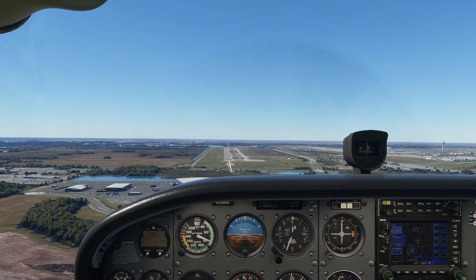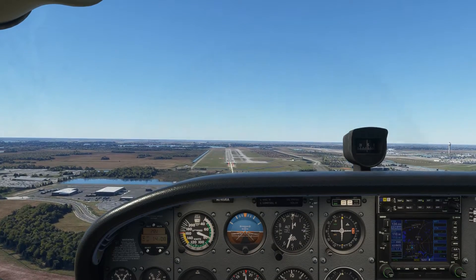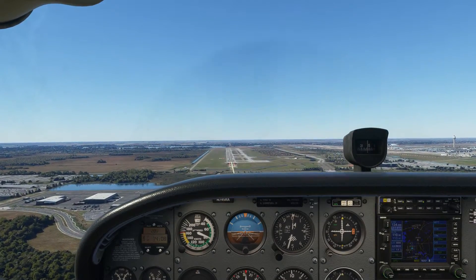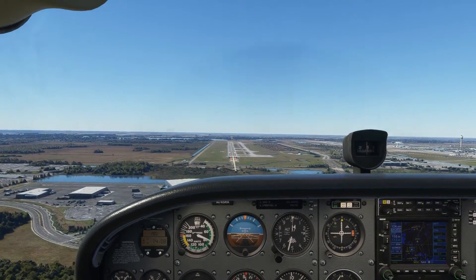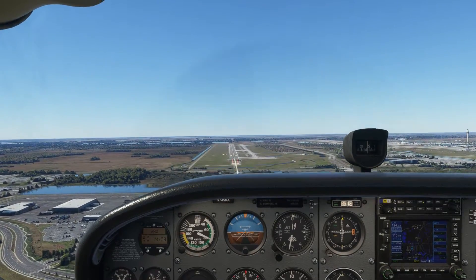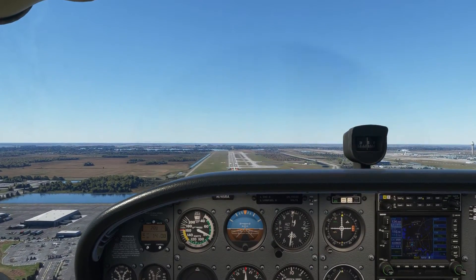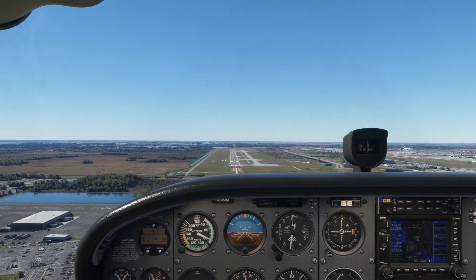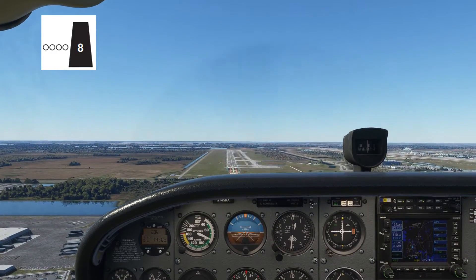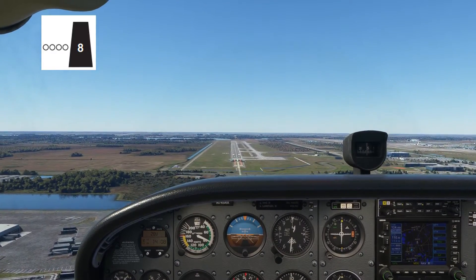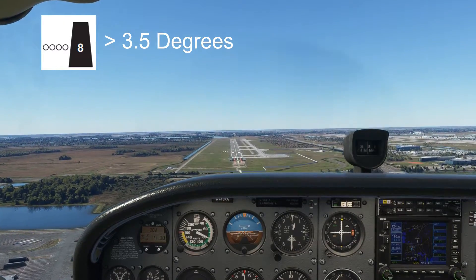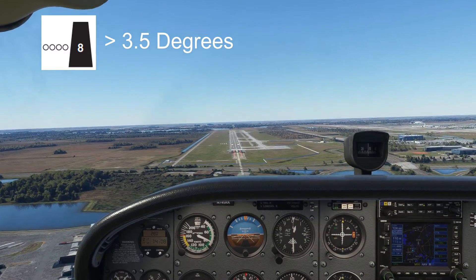So if 2 reds and 2 white lights mean that we are on the 3 degree glide path to the runway, and white lights mean that we are too high, and the PAPIs give us 0.5 degrees either side of the glide path for guidance, then 4 white lights means that we are at or greater than a 3.5 degree approach to the runway, as can be seen here.